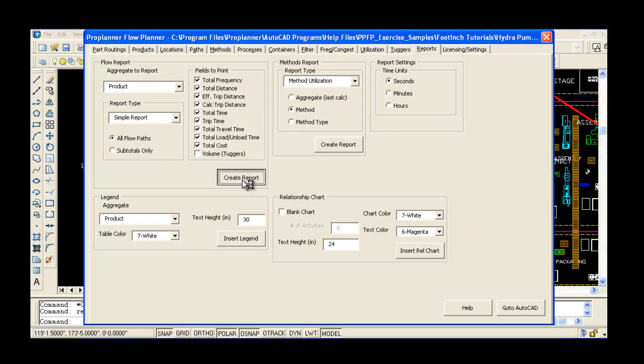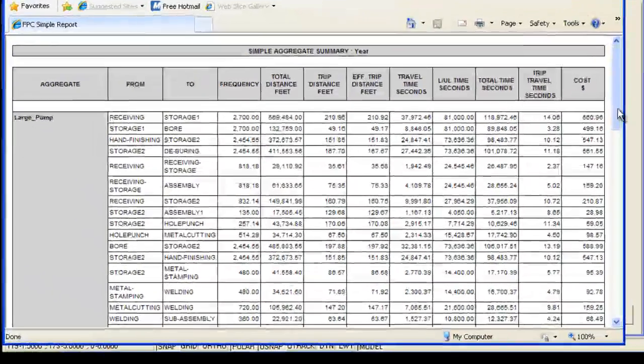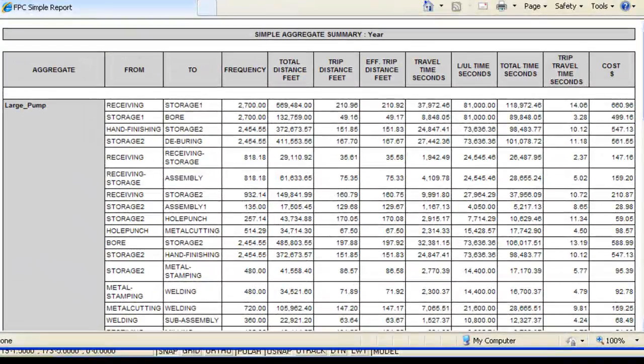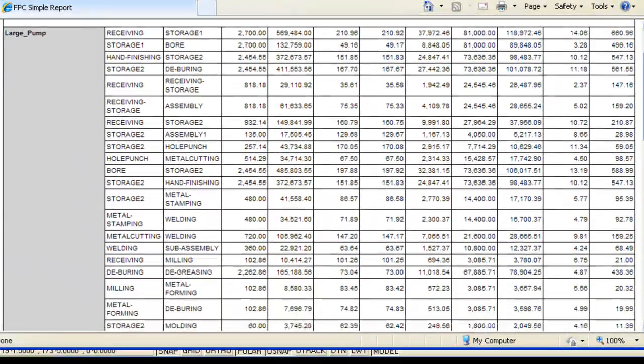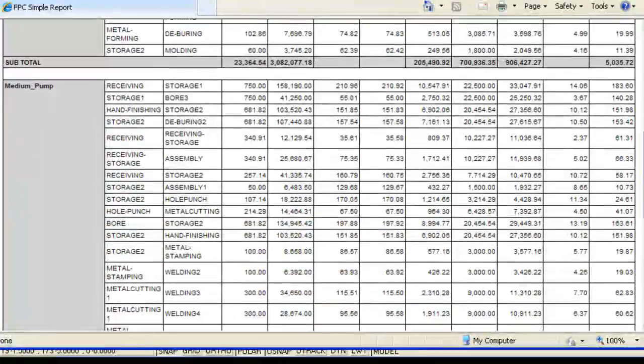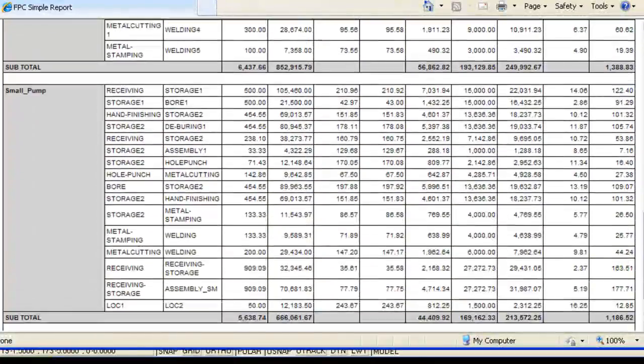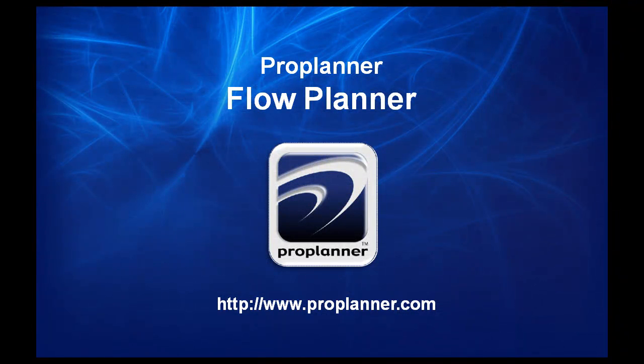Reduce planning time, and reduce part throughput and work-in-progress inventory levels to decrease costs and increase productivity. The ultimate result is a better factory layout faster.